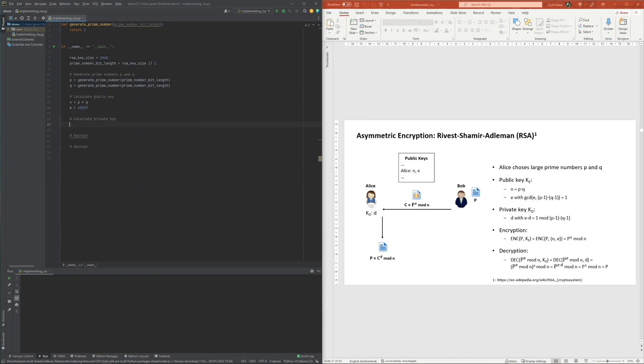Next one up was the calculation of the private key d, which I also delegated to a yet-to-be-implemented function.